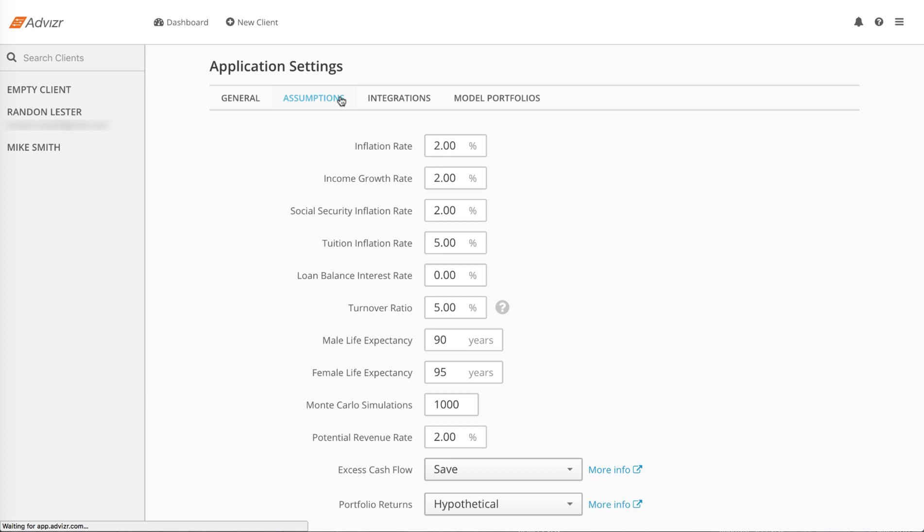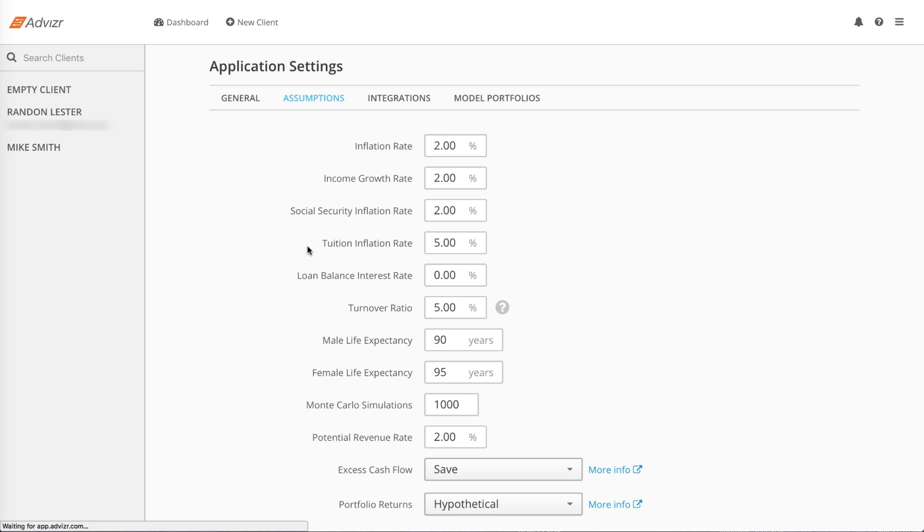The inflation rate is the rate at which expenses will increase. Income growth rate is the rate at which income, such as employment, will increase. Social Security inflation is the rate at which Social Security will increase. Tuition inflation is the rate at which we inflate education expenses. Loan balance interest rate is the rate at which, if your client goes into debt, the debt will increase.